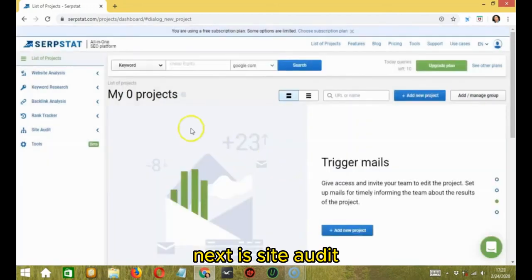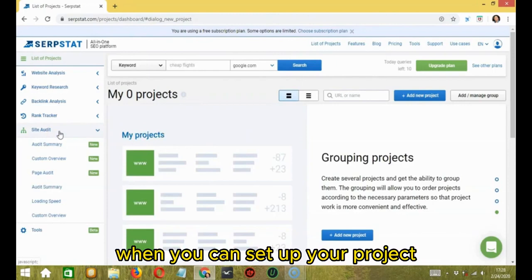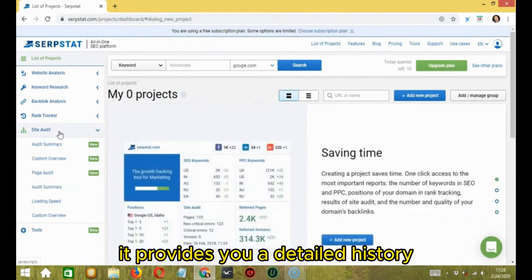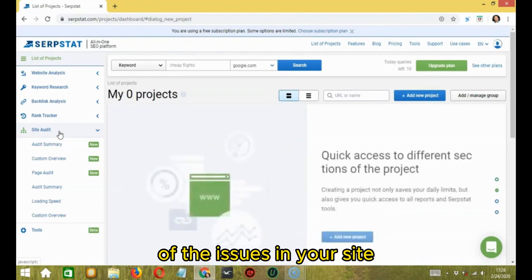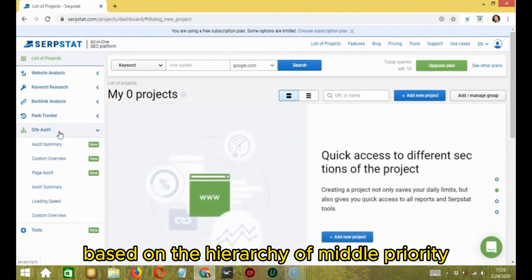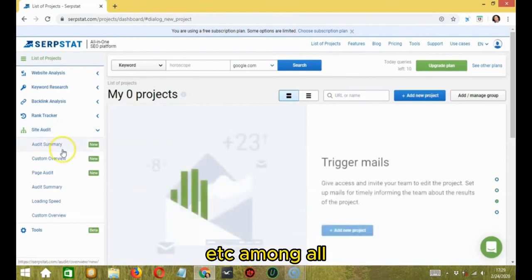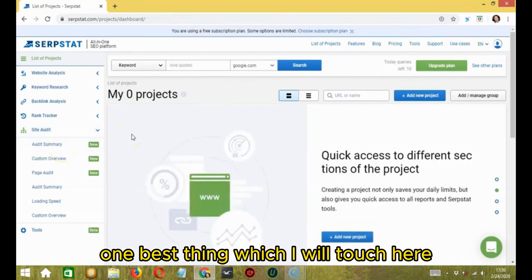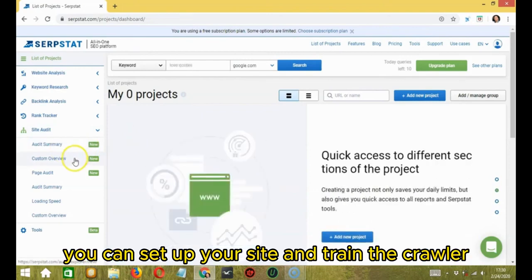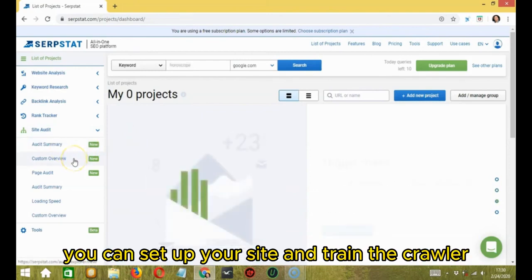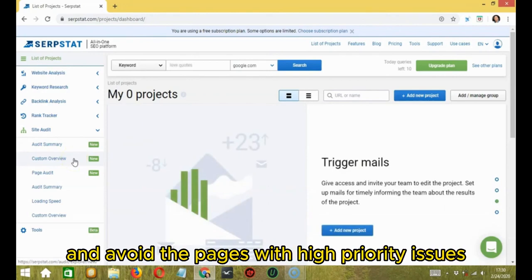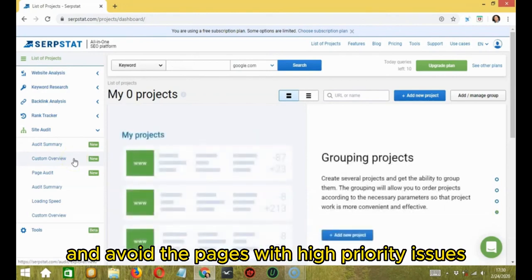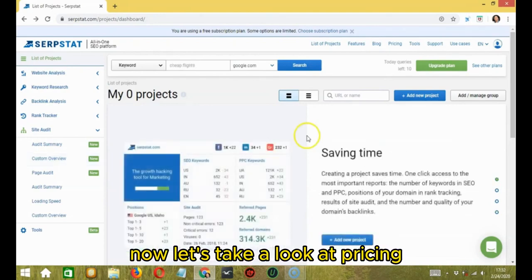Next is site audit. This is the technical SEO section when you can set up your project. It provides you a detailed history of the comprehensive analysis of the issues in your site based on the hierarchy of middle priority, high priority, etc. Among all, one best thing which I will touch here is the custom overview. You can set up your site and train the crawler to visit only the sites that have a minimum issue and avoid the pages with high priority issues.